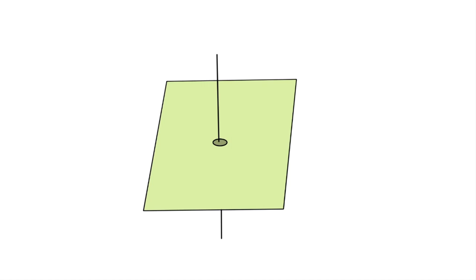Hello everyone, today in this video I will share some tips which will help you to remember the pterygopalatine fossa boundaries. So let's start. For that I have drawn a square - these are anterior and posterior sides of the square.